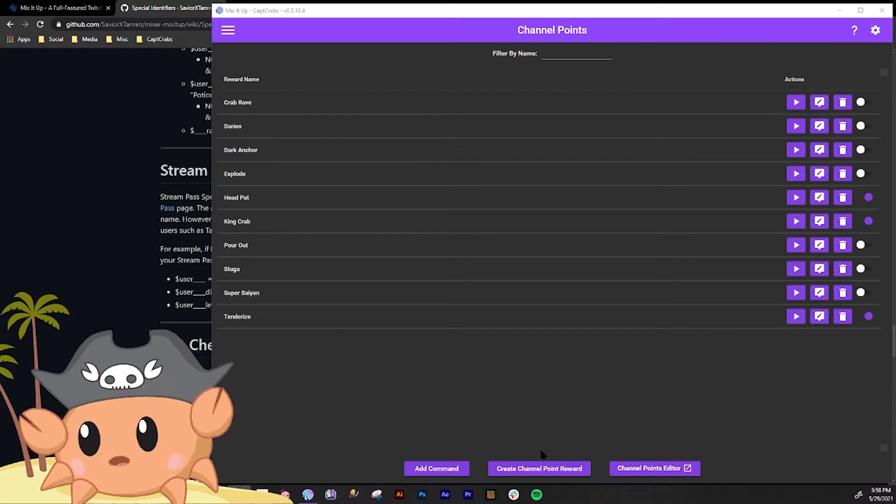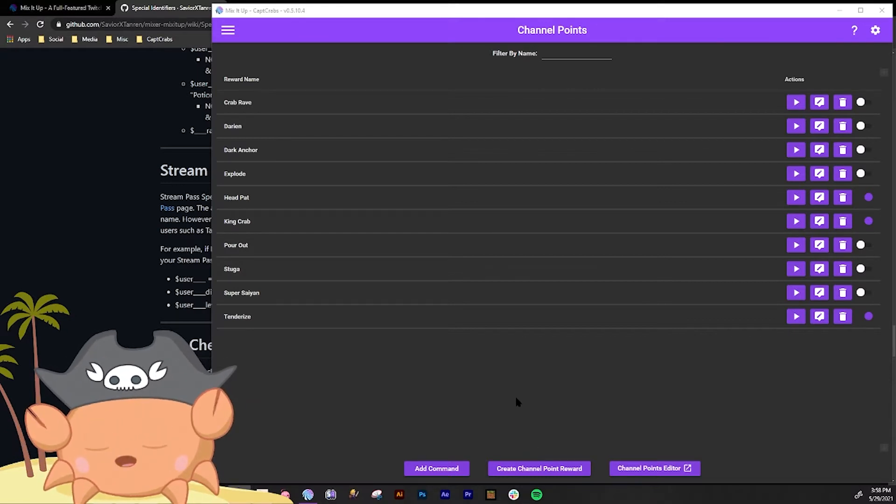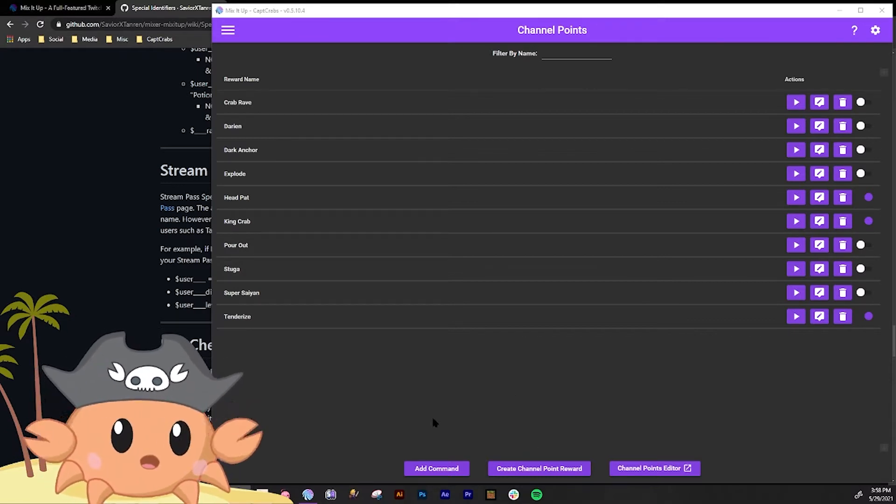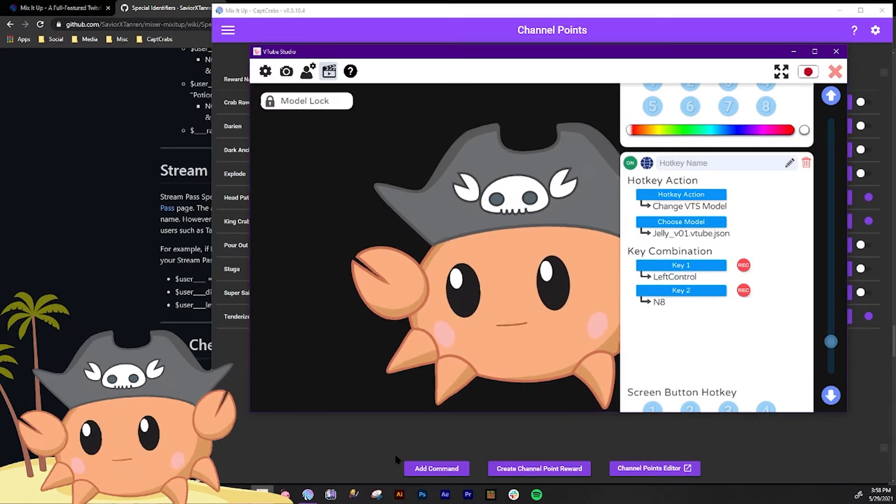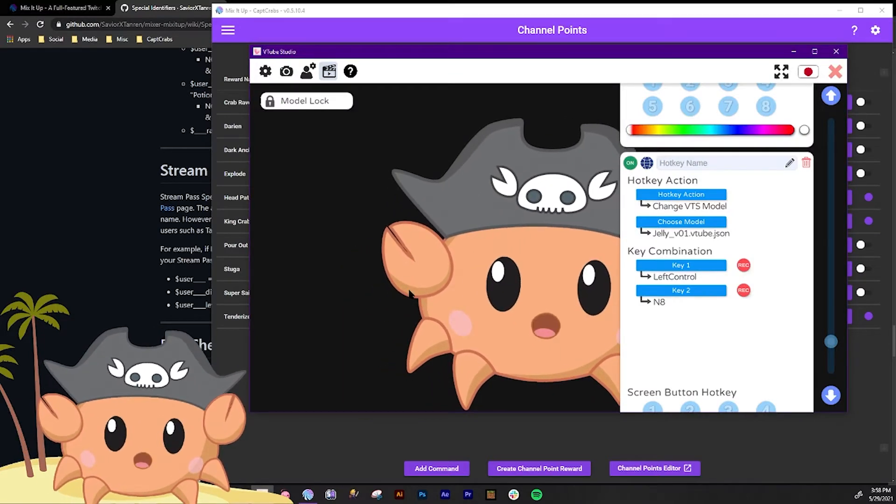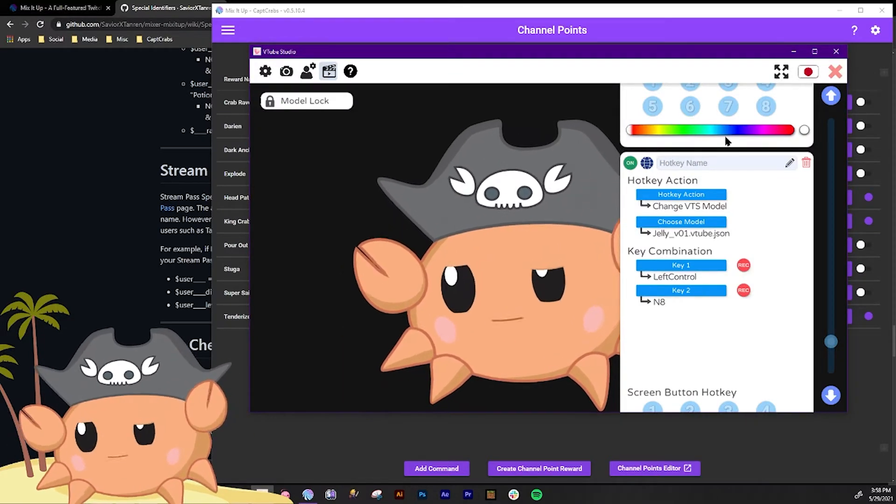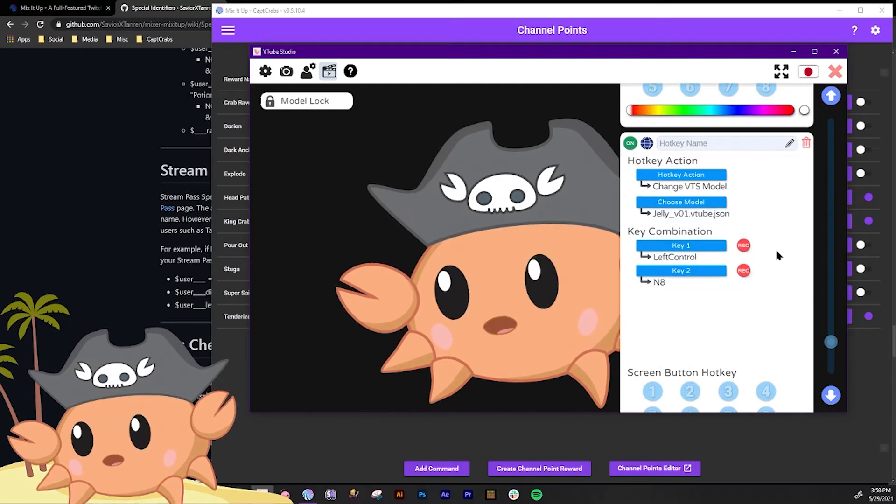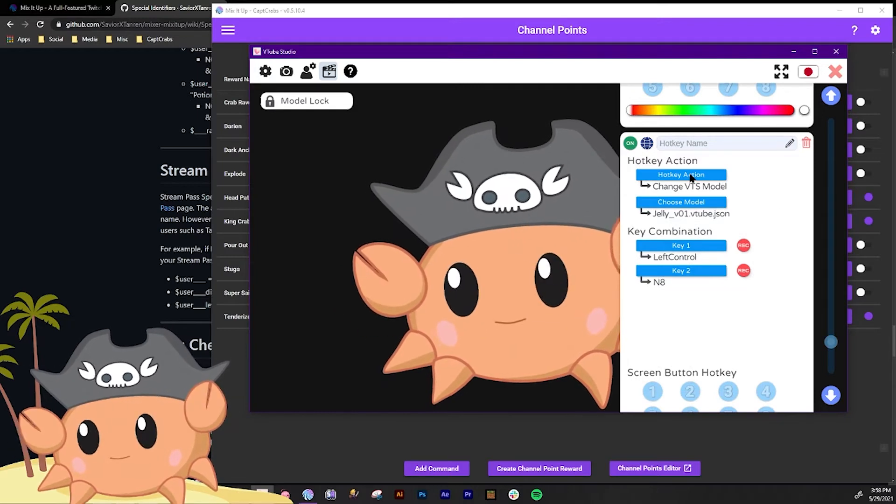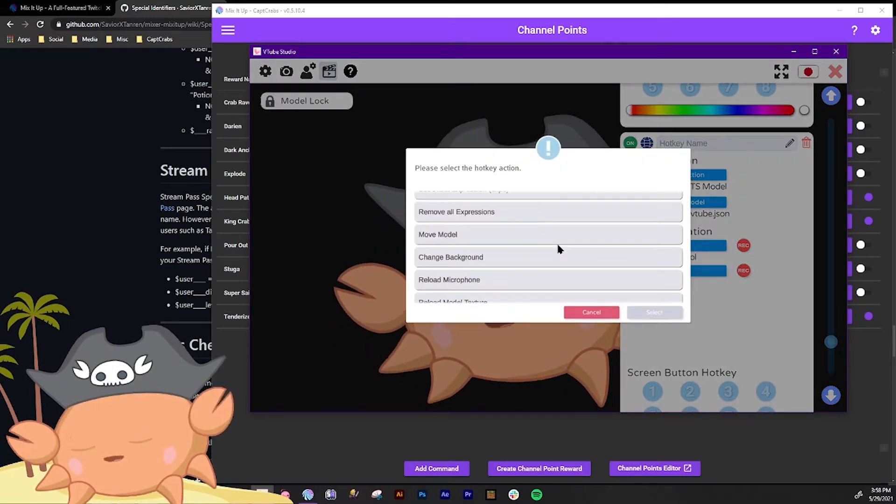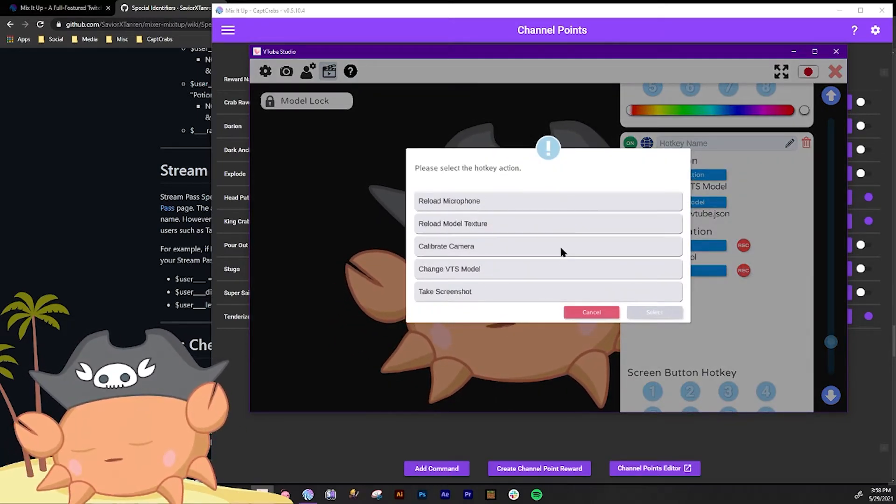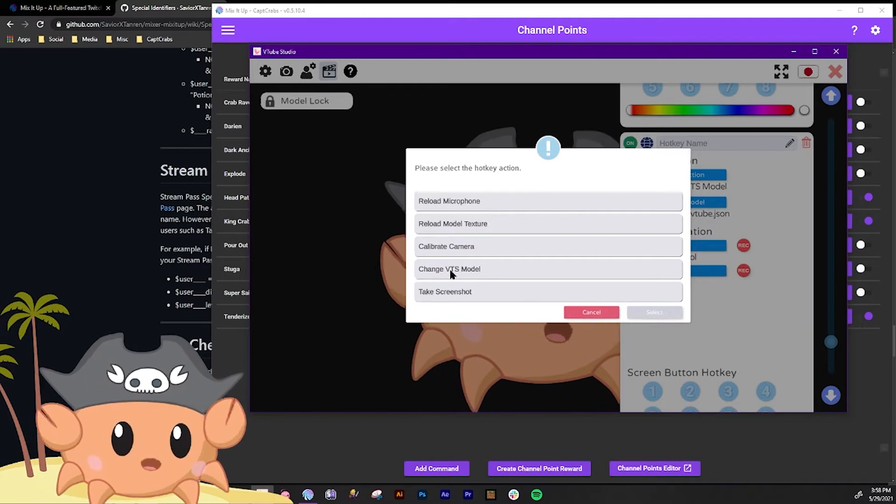What we're gonna do first is we're gonna set up a hotkey in VTube Studio. Unfortunately you can't do this in PRPR Live, but you can do it in VTube Studio. So what you got to do is just add another hotkey and what you go down to is we go to change VTS model.